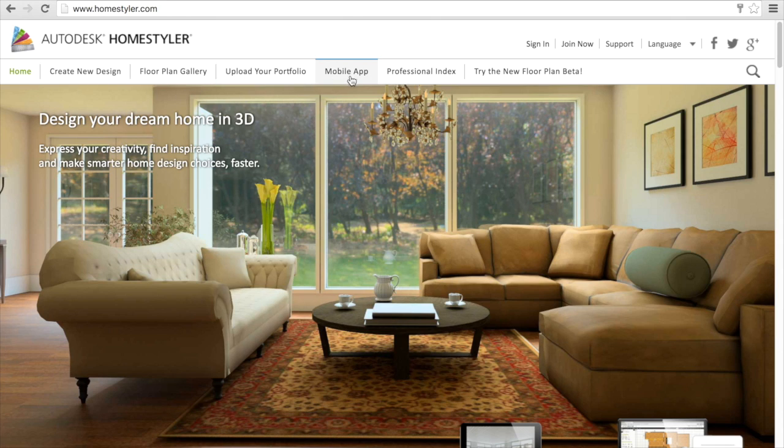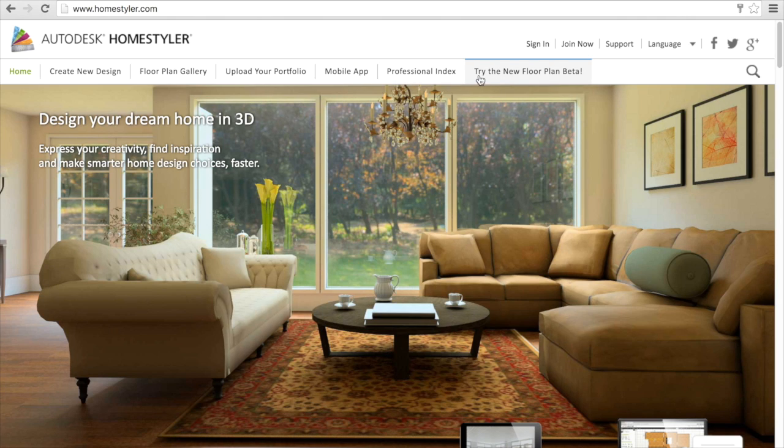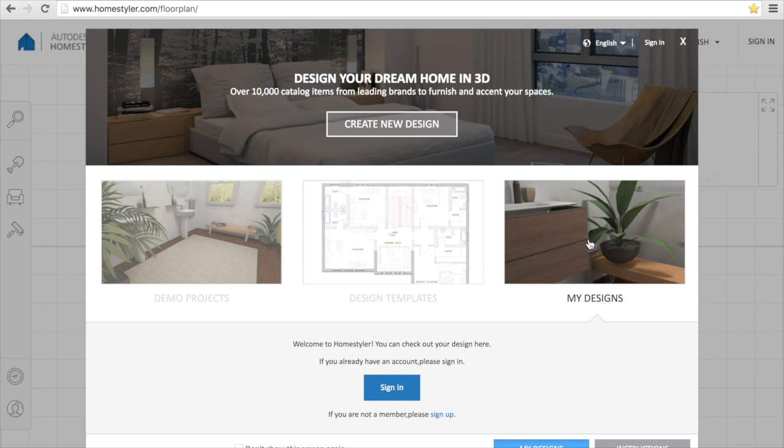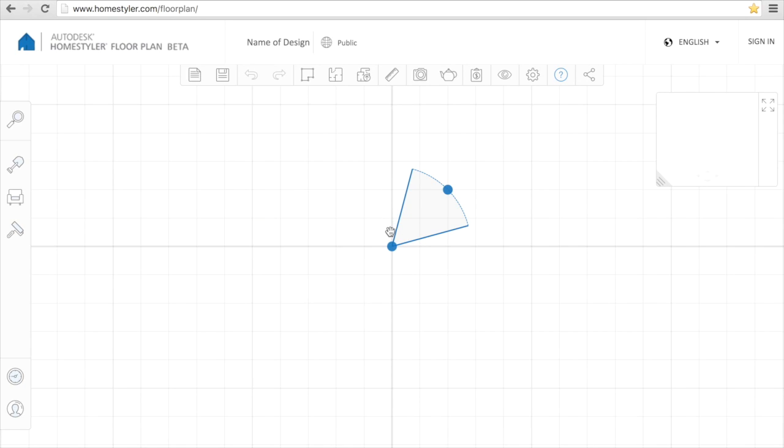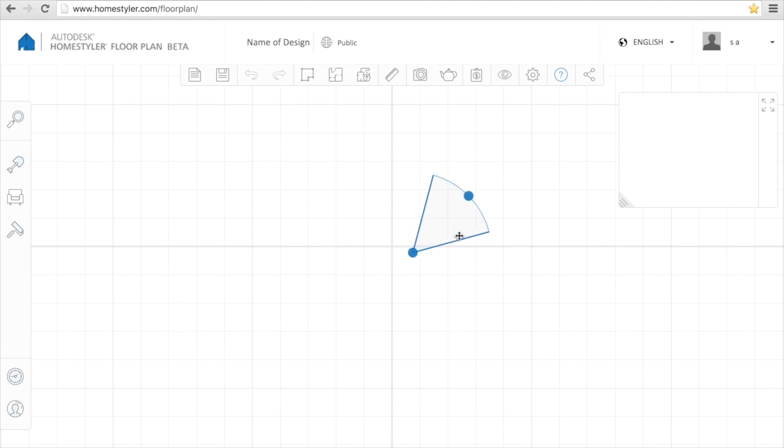After that, click on create a new design to start creating your design. There is no need to login or something and it's free to use. This is the sheet on which you will be able to draw your design.